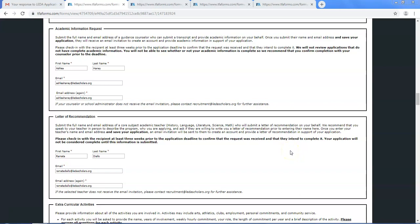In this video I'm going to go over how to request a letter of recommendation and academic information from a counselor.